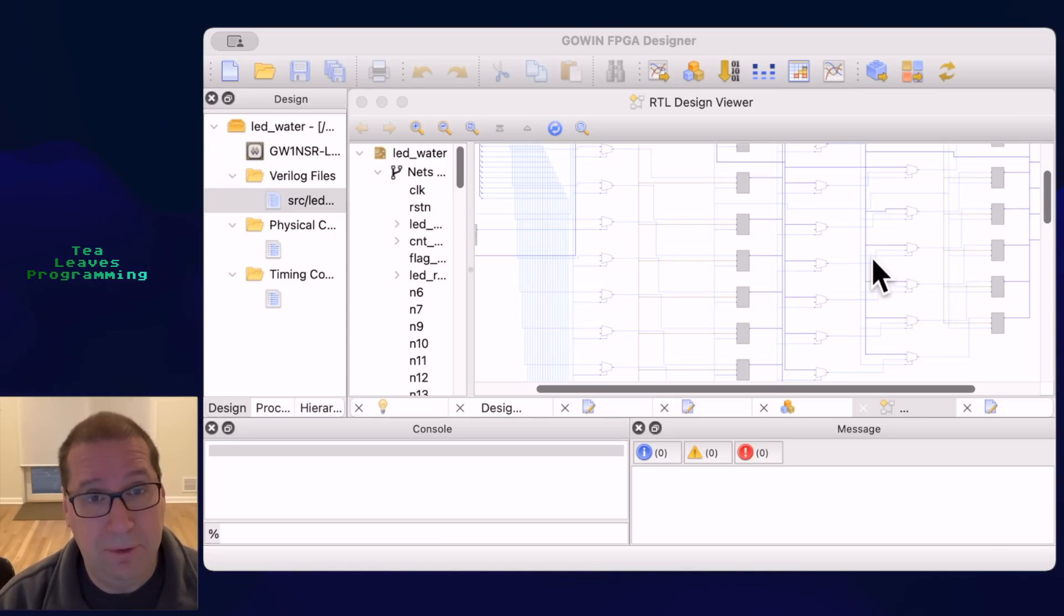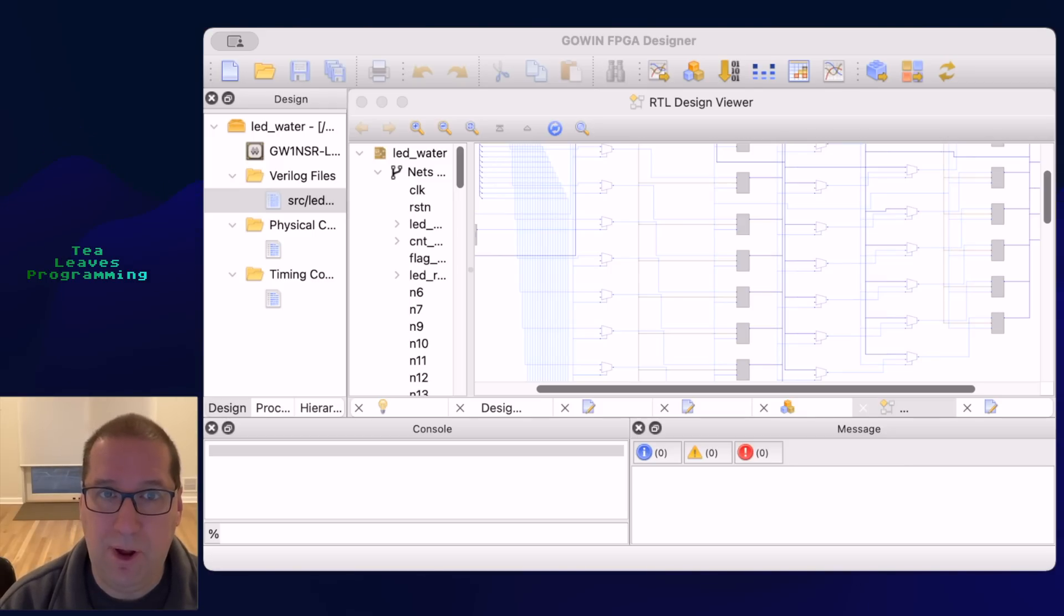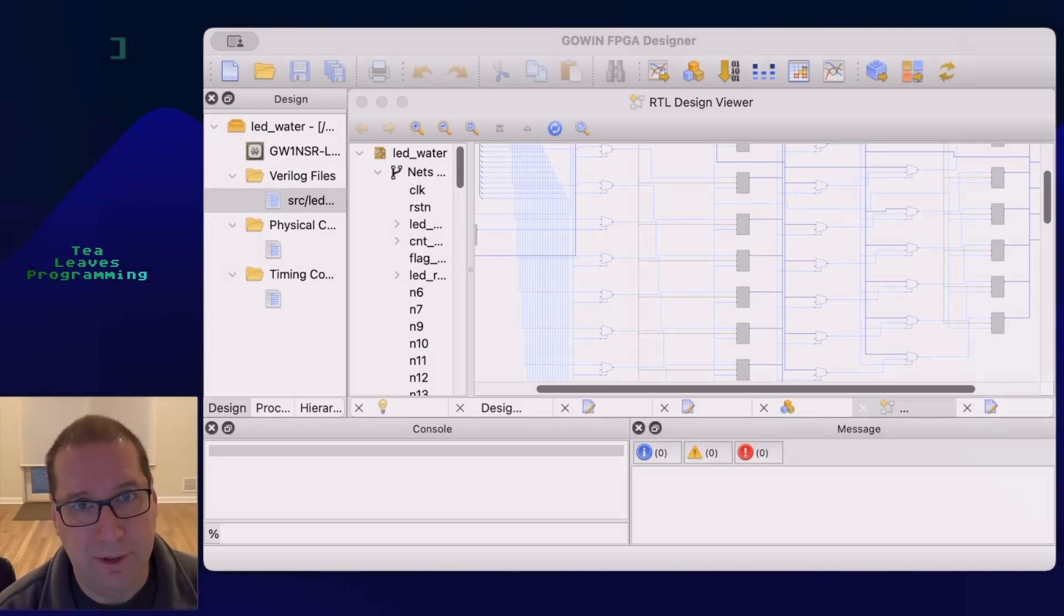I'd like to know. So please join the conversation and let us know. This is Tea Leaves Programming. We're programming like it's 1979. Thanks for watching.